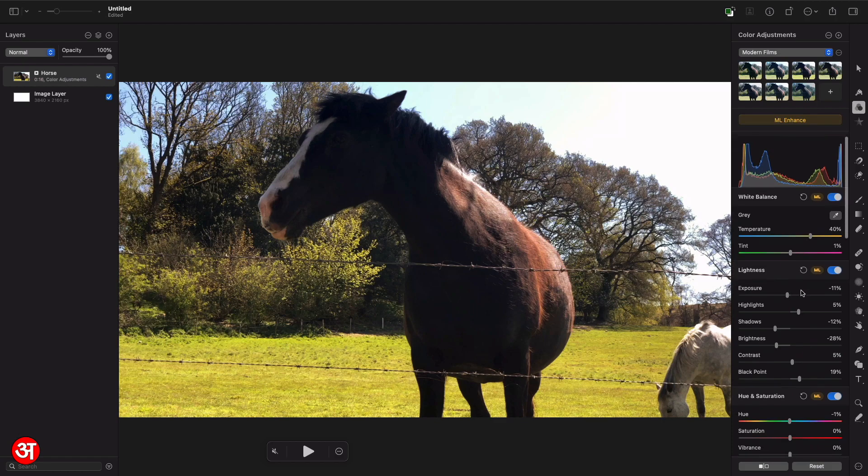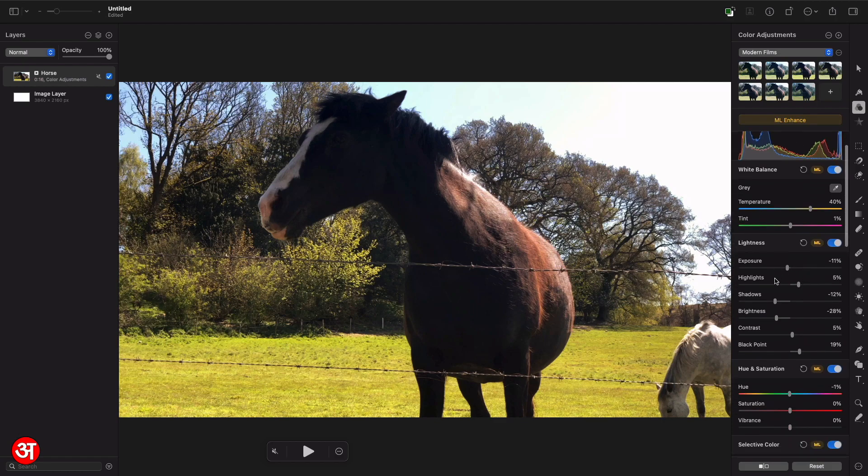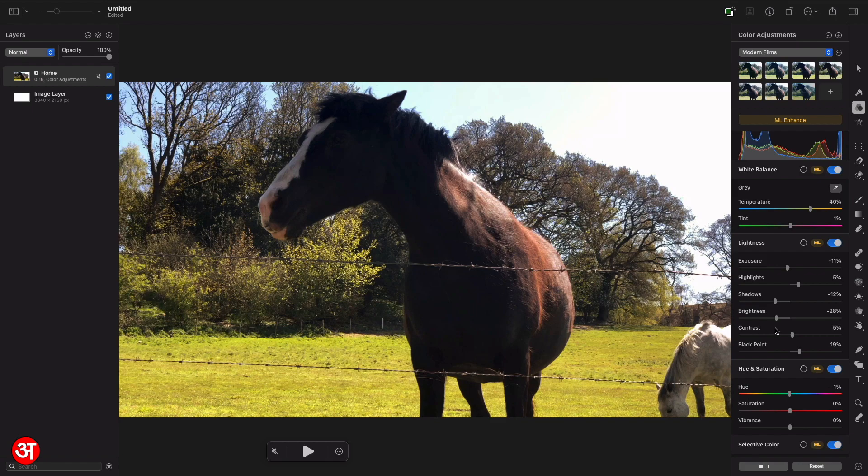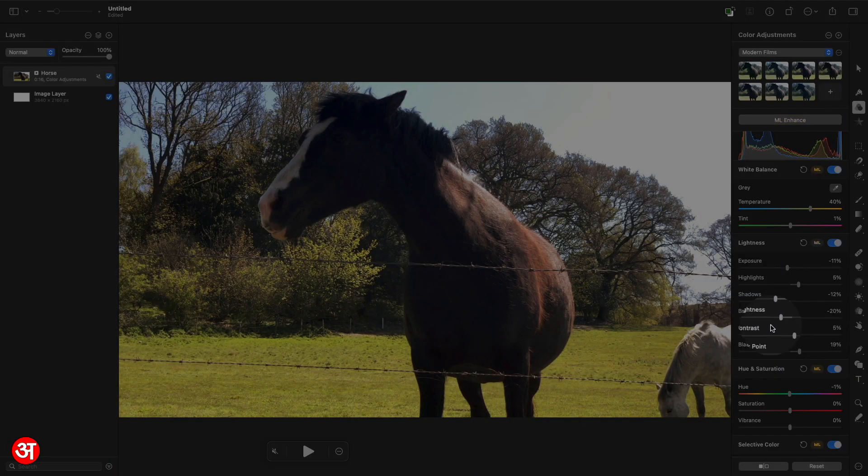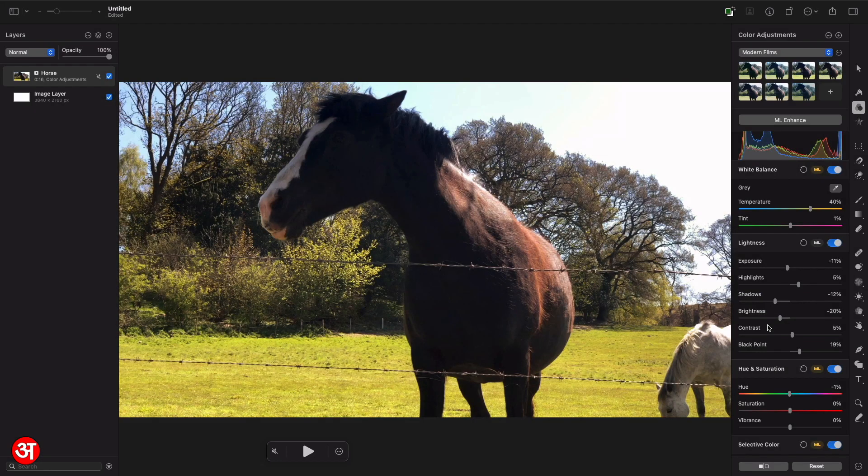And the great thing about ML enhance is once it's done its work you can actually go down and you can see exactly what it's changed. So I can see here what it's done with each of these different components of lights to achieve the result that I've got. And if I'm not happy with anything, I can obviously tweak it. So if I want to bring the brightness up a bit I can do so and retain everything else that the machine learning did for me.